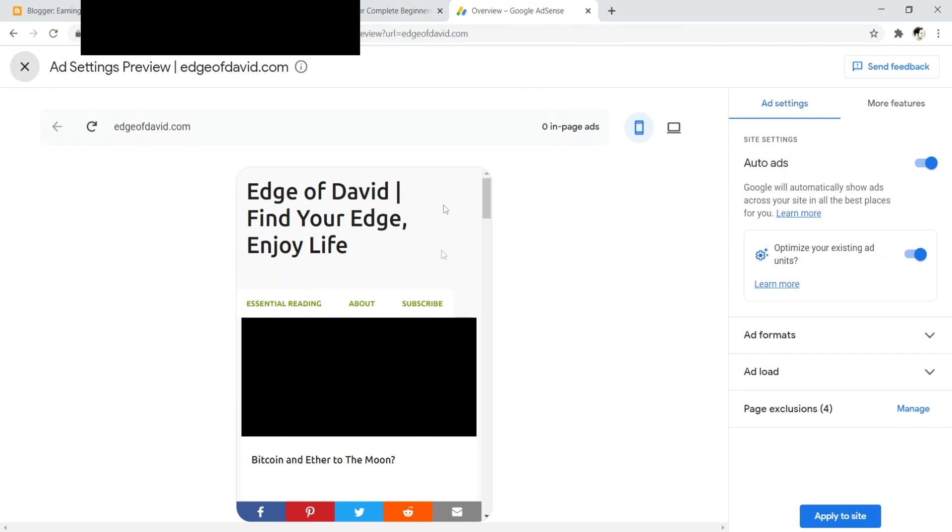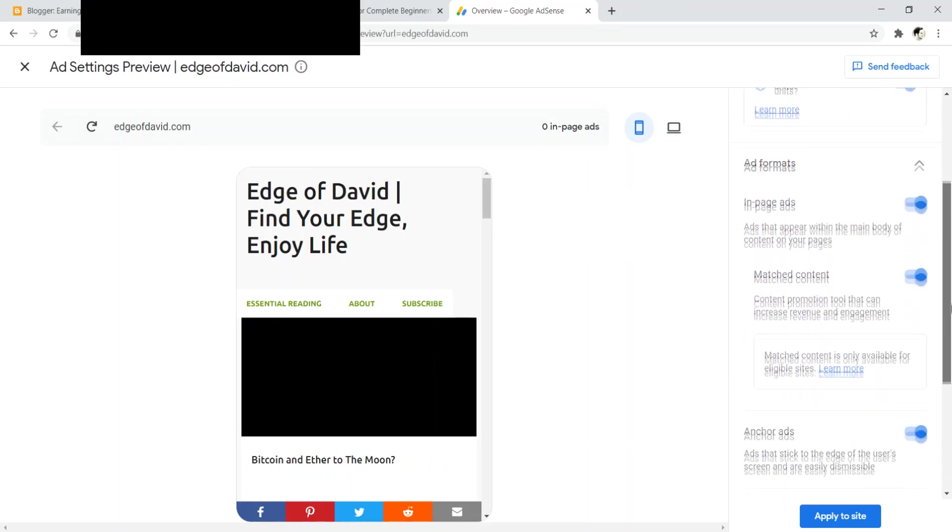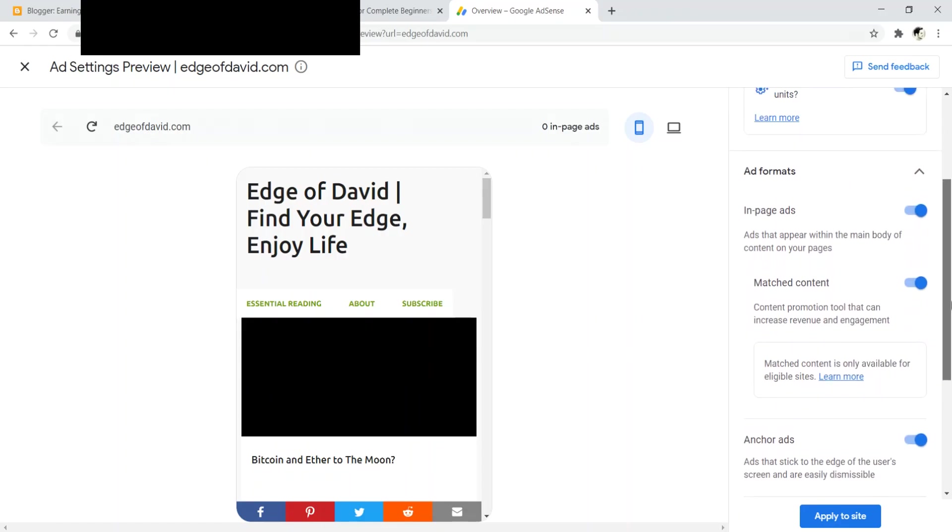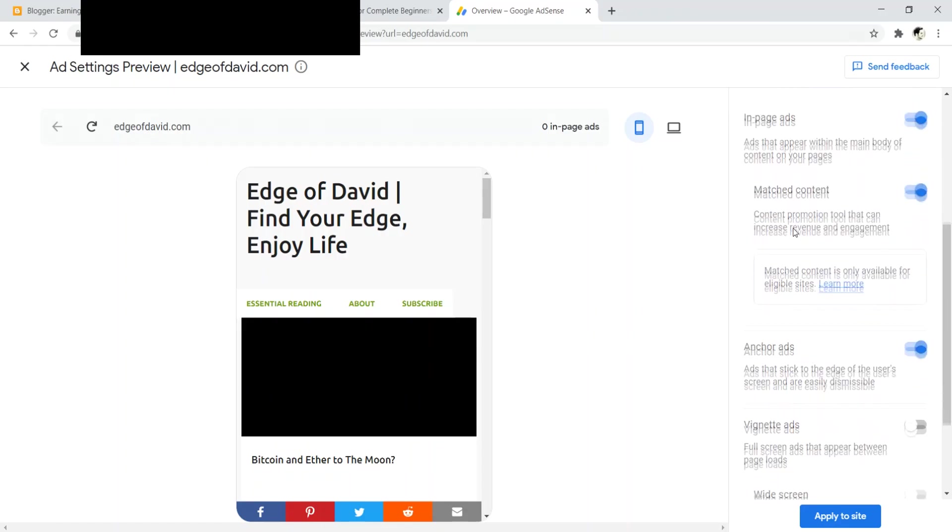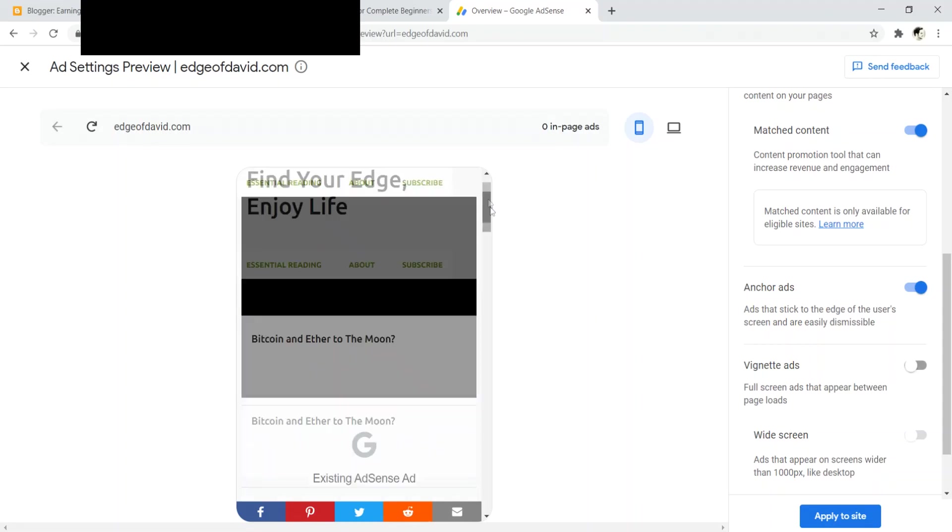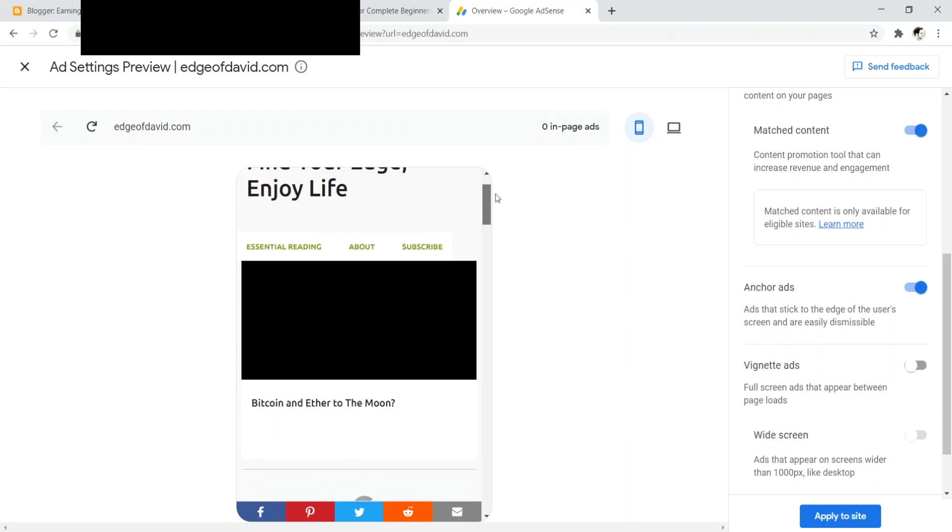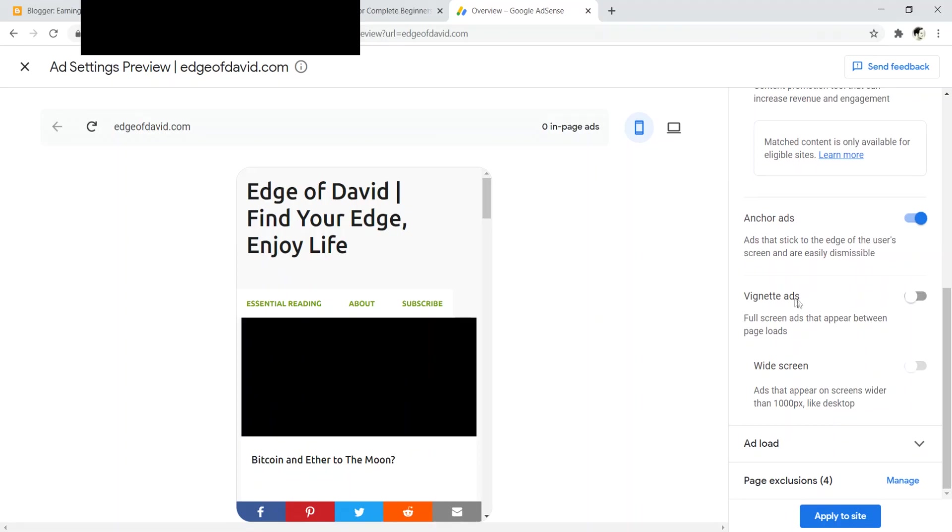And so here we go. And that's it. And so you can just enable auto ads at the click of a button. It's really that simple. Now, one thing that you need to pay attention to is ad formats over here. And this is where you can change the type of format. So if you want in-page ads, match content, which I would definitely consider enabling, anchor ads, meaning like those are ads that kind of stick at the top and the bottom.